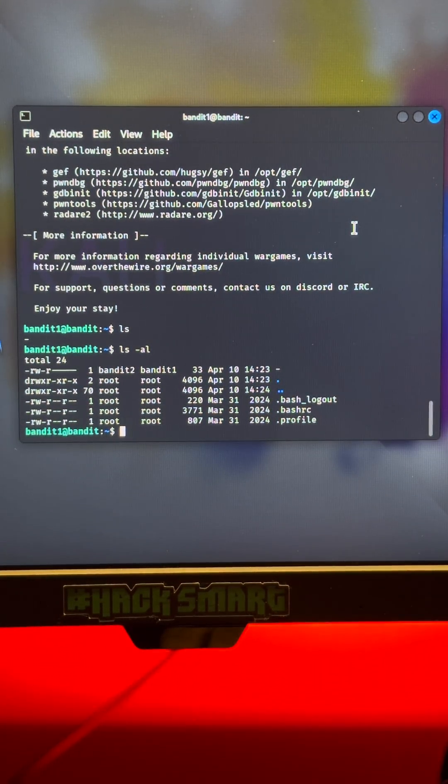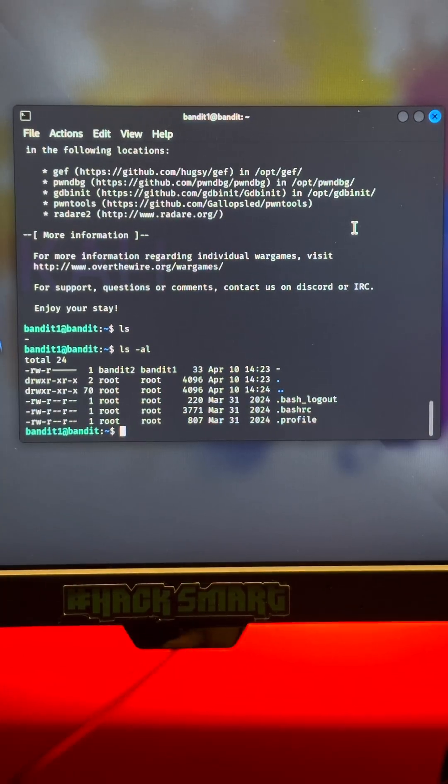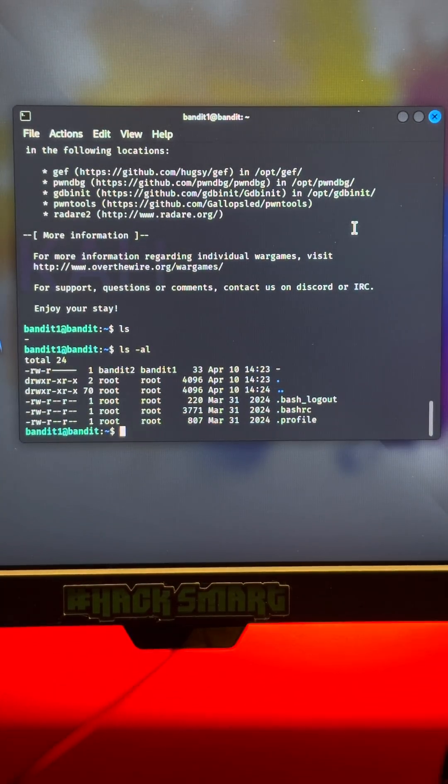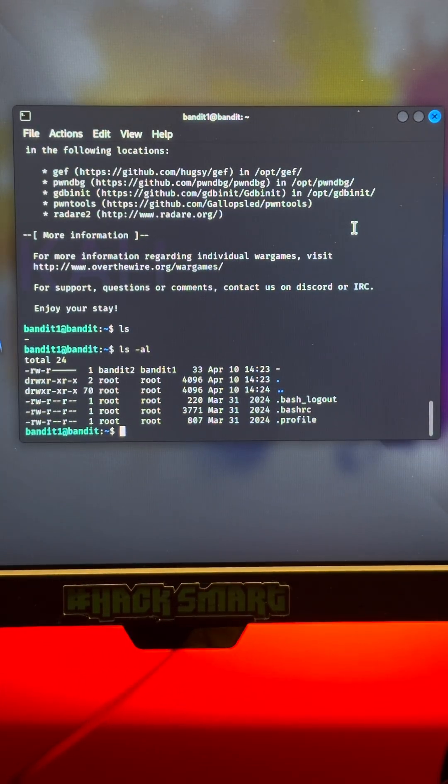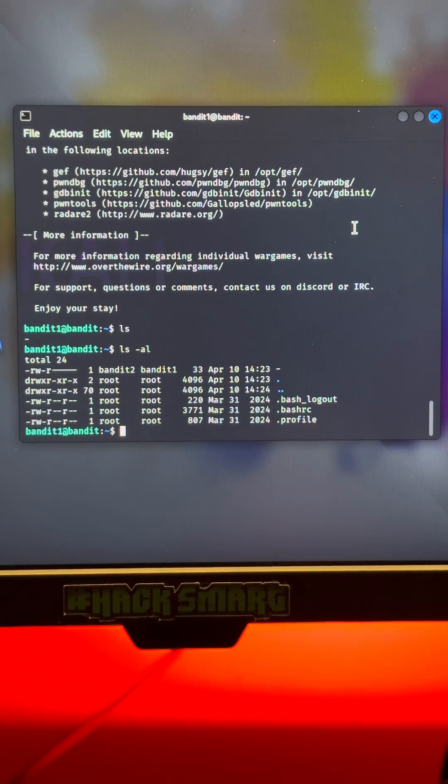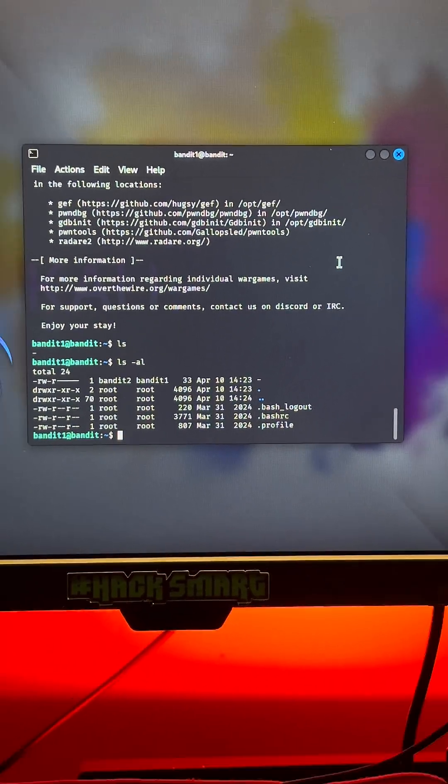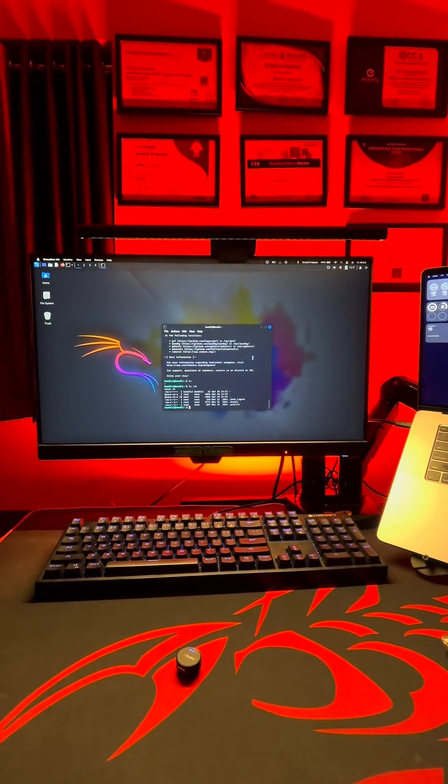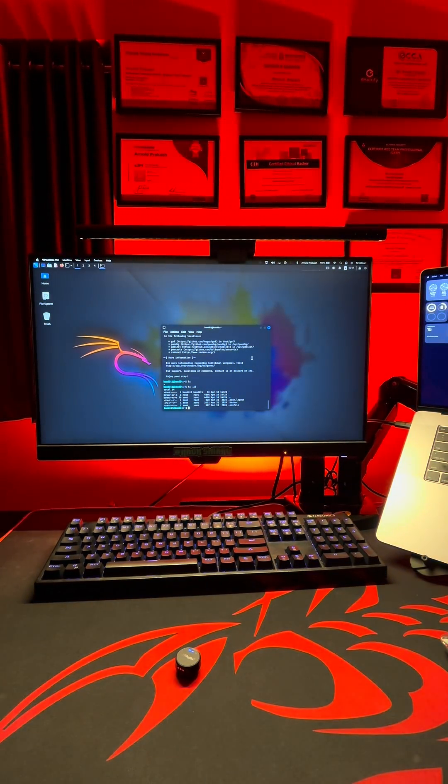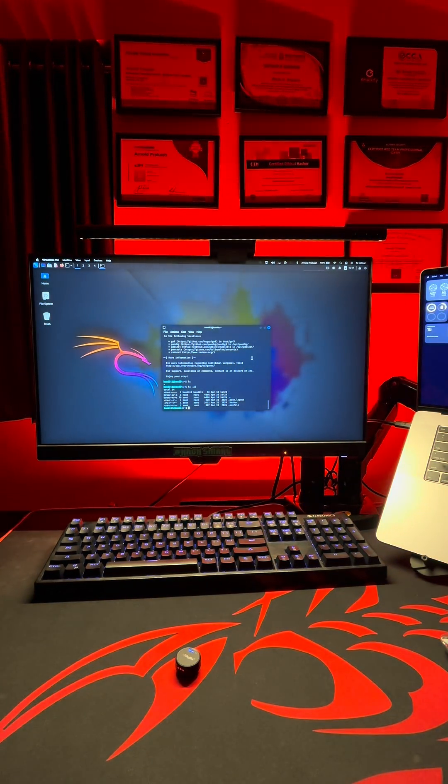So if you're serious about cyber security, this is where you begin. No shortcuts, no spectators, just you and the terminal. Start your journey today. Google Over the Wire Bandit and level 0 awaits for you.